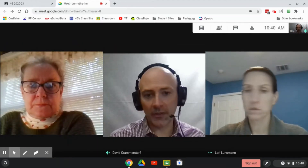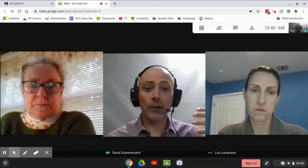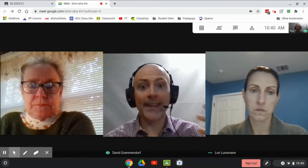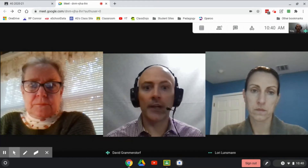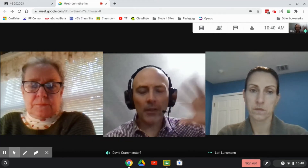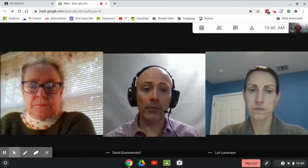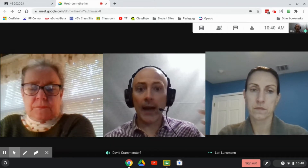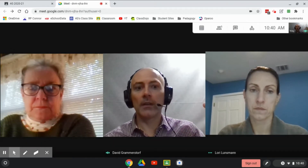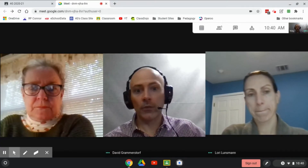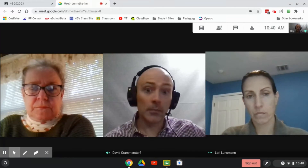Hi everybody. This is Dave Grammerstorff from RP Conner, and today I want to walk you through how you can use the new Google breakout rooms in a bunch of different scenarios. I'll talk through a couple of the basics of how to use breakout rooms, but I also want to show how you can, as a teacher, using the typical setup that we have in Suffern Central, how you can manage those rooms and how you can be in a couple of places at once.